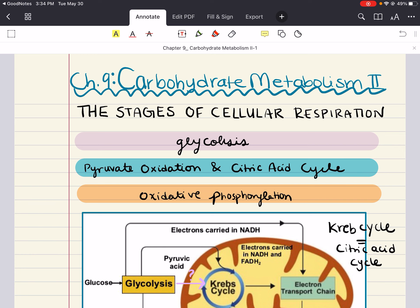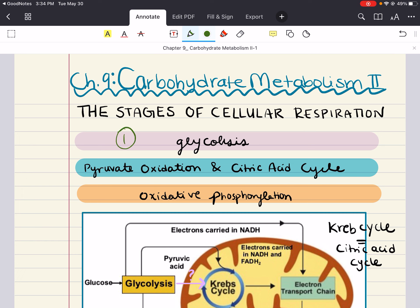The harvesting of energy from glucose by cellular respiration is a cumulative function of three metabolic stages: one, glycolysis; two, the citric acid cycle; and three, oxidative phosphorylation. Usually biochemists refer the term cellular respiration for stages two and three, but today I'm going to talk about cellular respiration as it consists of all three of these steps.